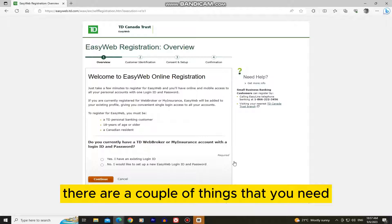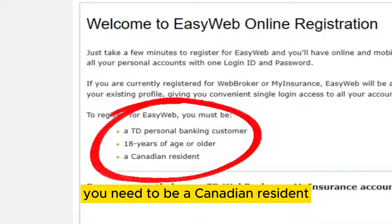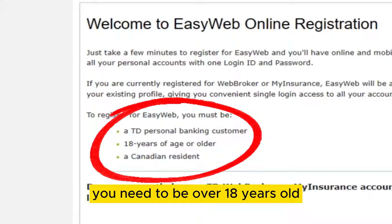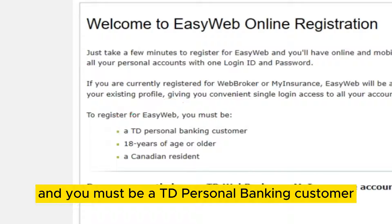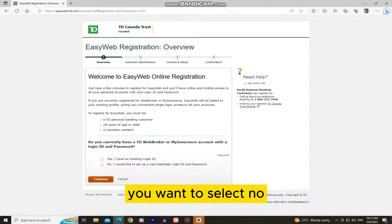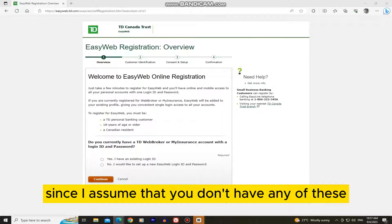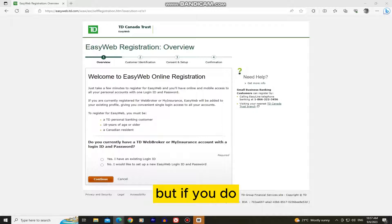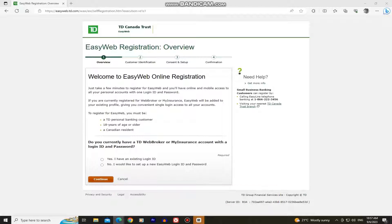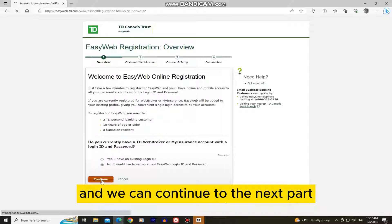There are a couple of things that you need in order to open the account online. You need to be a Canadian resident, you need to be over 18 years old, and you must be a TD Personal Banking customer. Now under this 'Do you currently have any of these accounts', you want to select No, I would like to set up a new EasyWeb ID and password. But if you do have one, just select the Yes option. I don't, so I'll select No and we can continue to the next part.